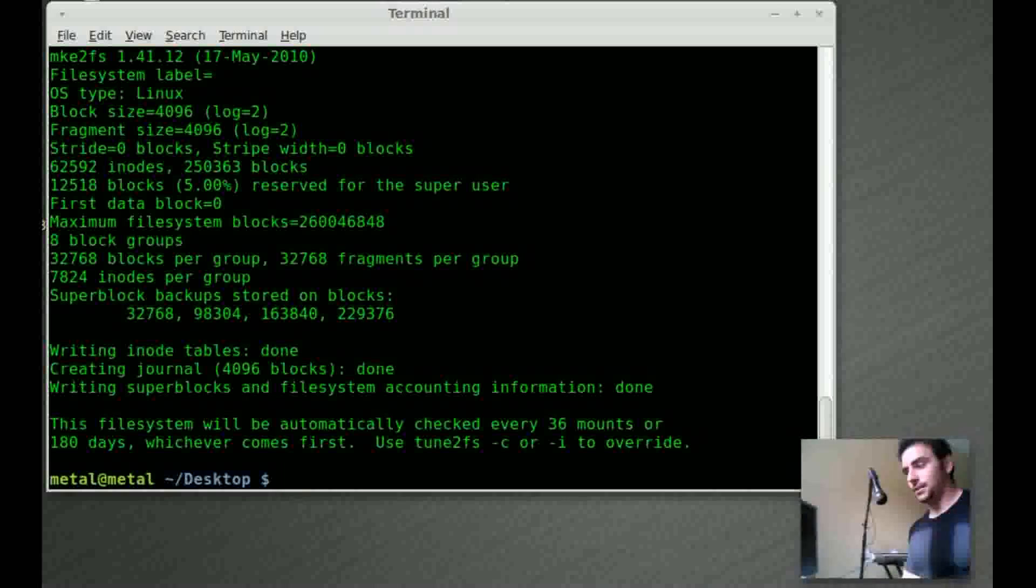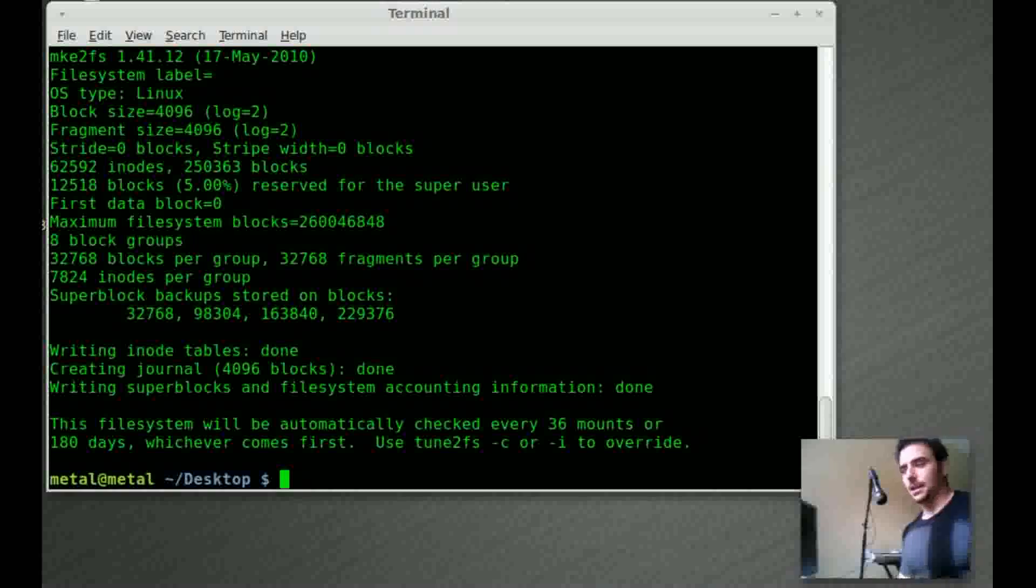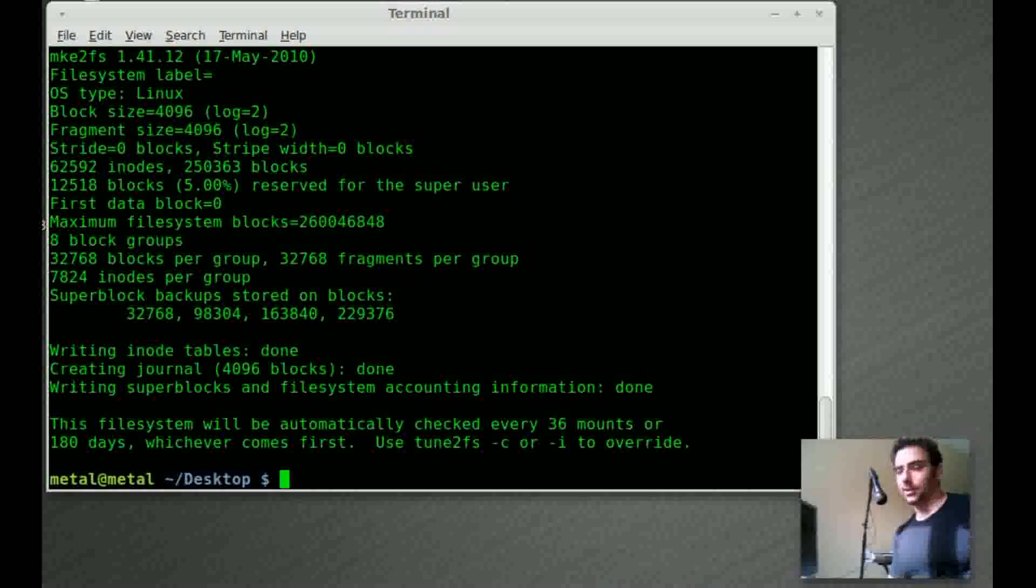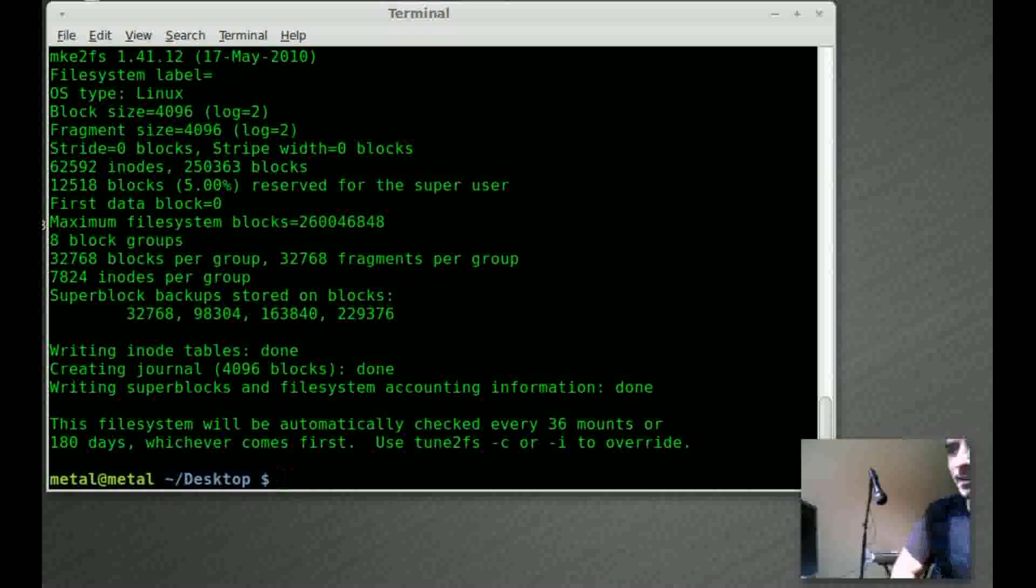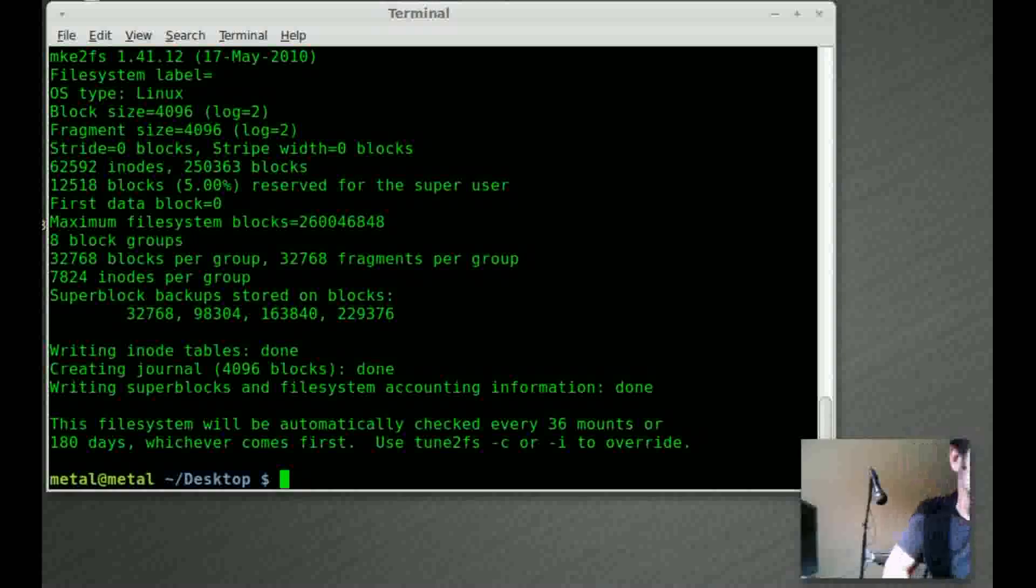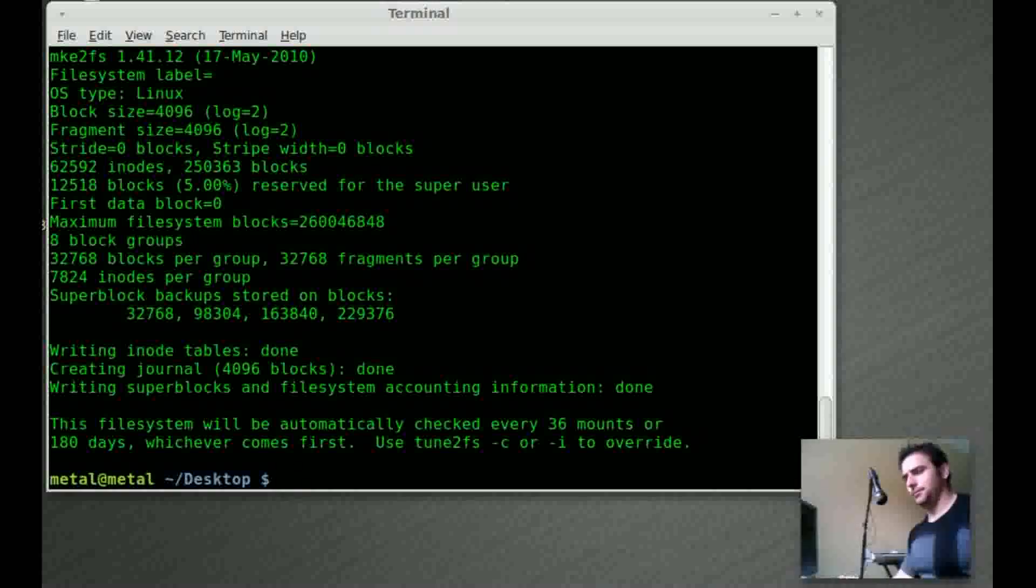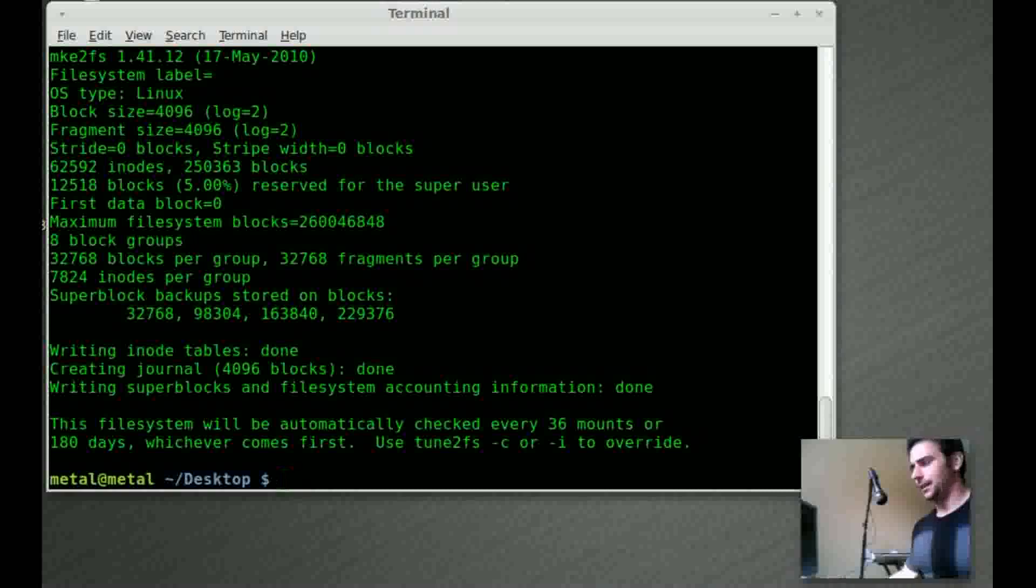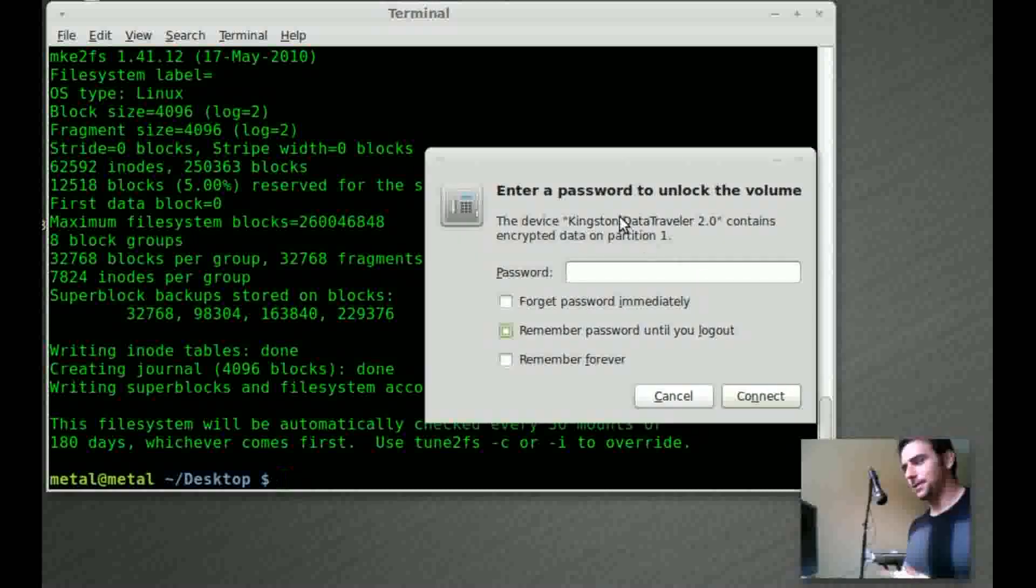So it's all done. It's formatted, it's encrypted. What I'm going to do is I'm going to pull the drive out and then I'm going to plug it back in.